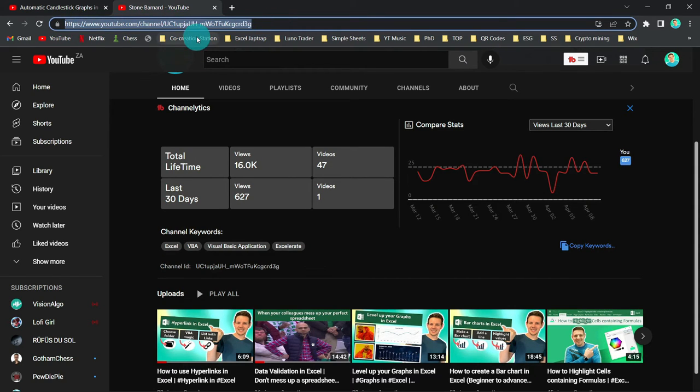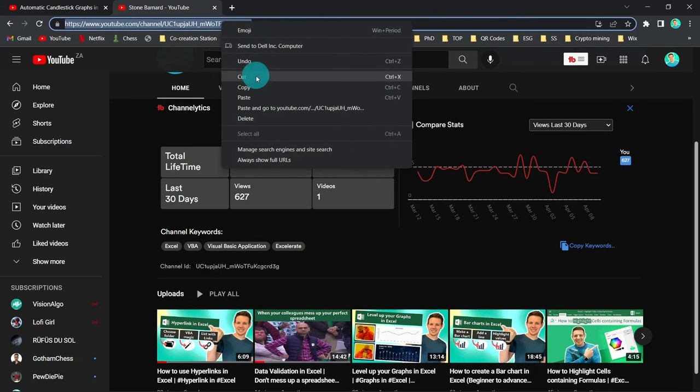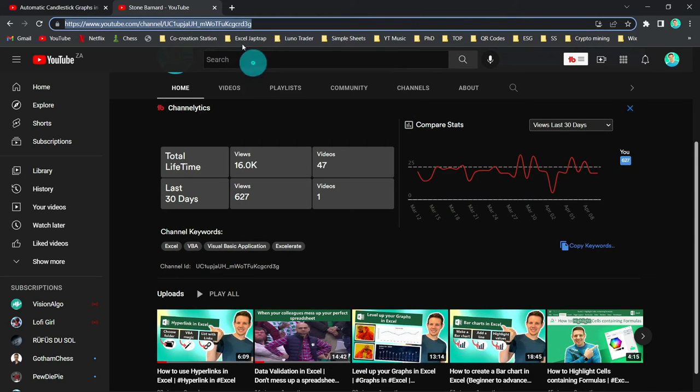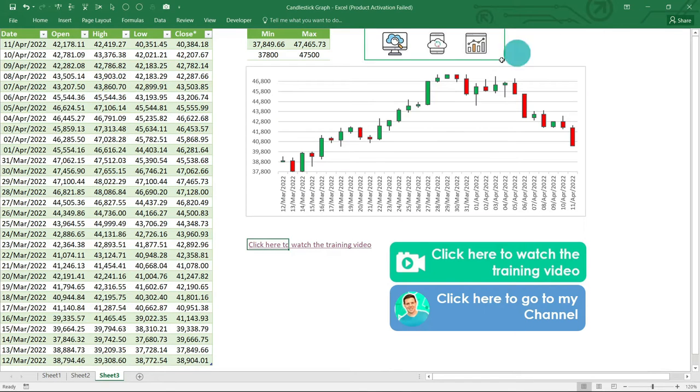You hit Ctrl+C to copy or you can right-click and copy it. Both ways work. And what we're going to do is we're going to navigate back to our Excel spreadsheet.